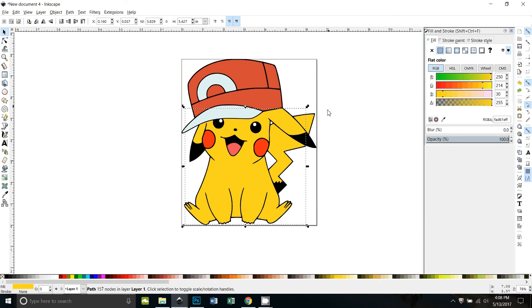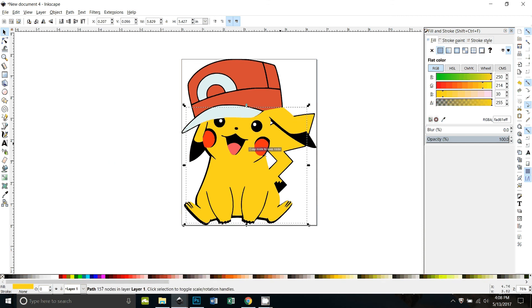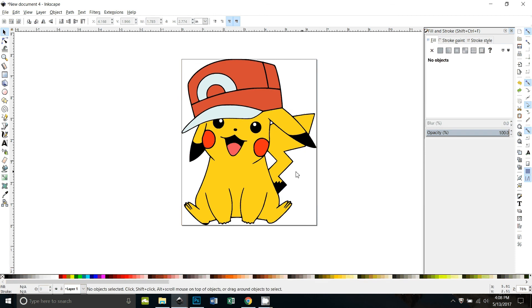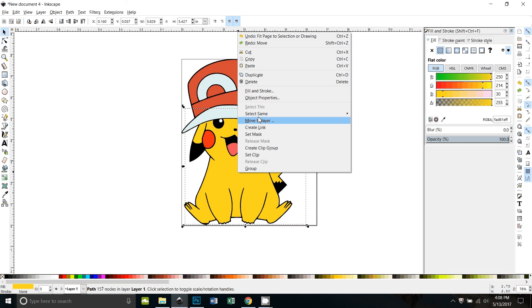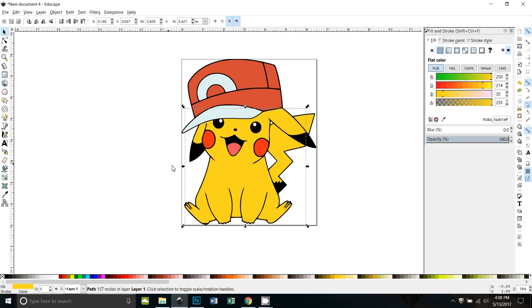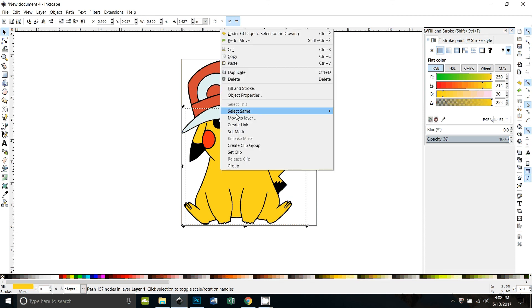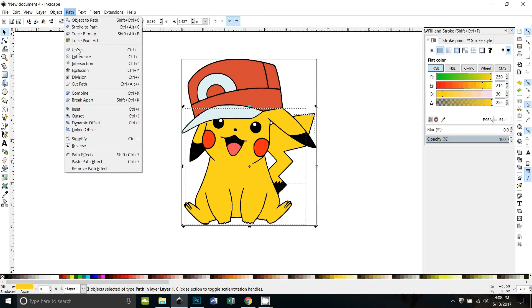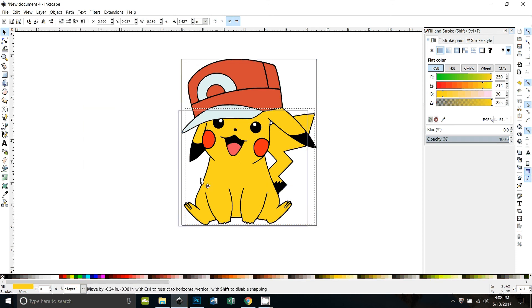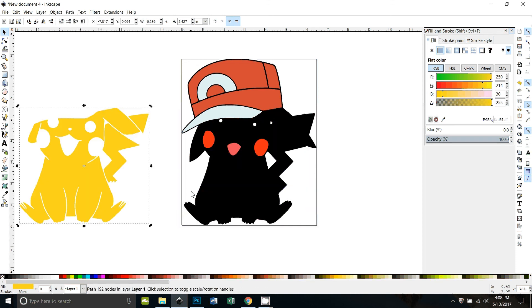One other thing you probably would want to do is select all of the same colors and union them together like we did the eyes. So if I select the yellow and then right click and say select same fill color, all the yellow parts are selected and I can union them together. All right, now all of those are together.